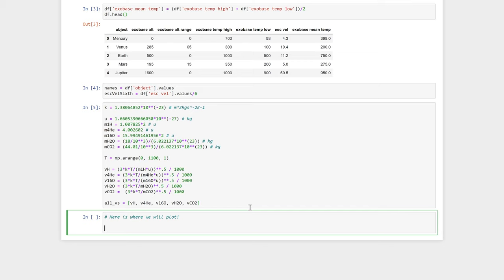Here I'm calculating the masses of certain gases. We have hydrogen, helium, oxygen, water vapor, and carbon dioxide. Then I'm defining a range of temperatures, and over that range of temperatures, I'm calculating the escape velocity in kilometers per second for each of those gases. Finally, I take all of those escape velocities and I put them in one list to simplify my code that I'm going to write later on.